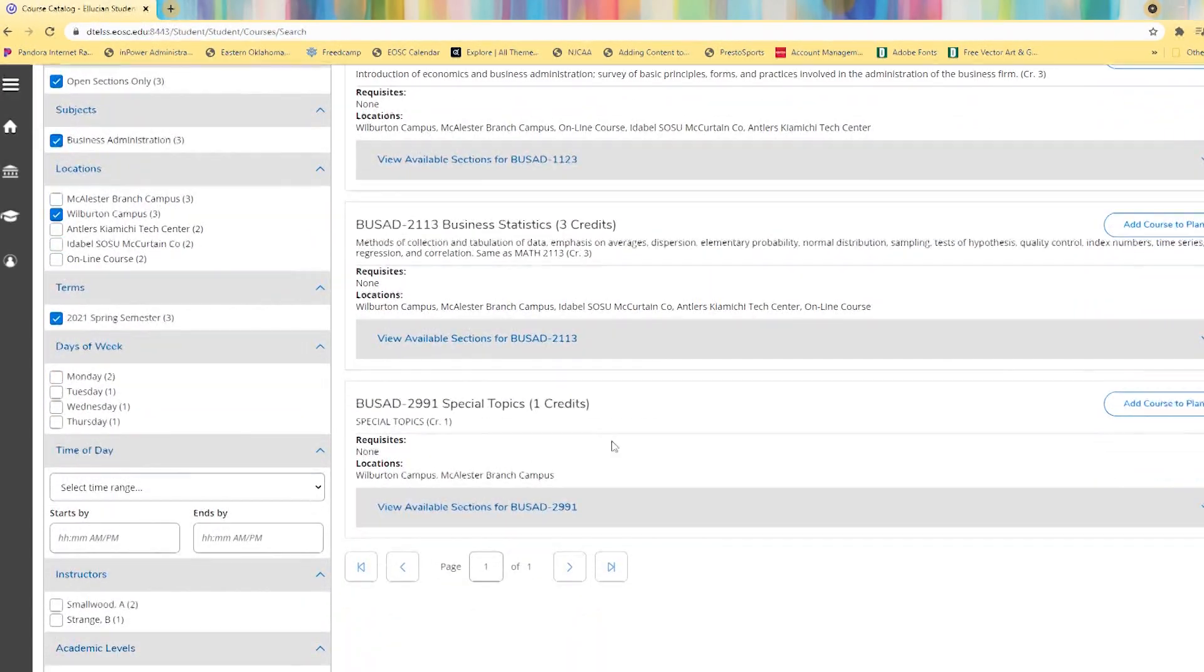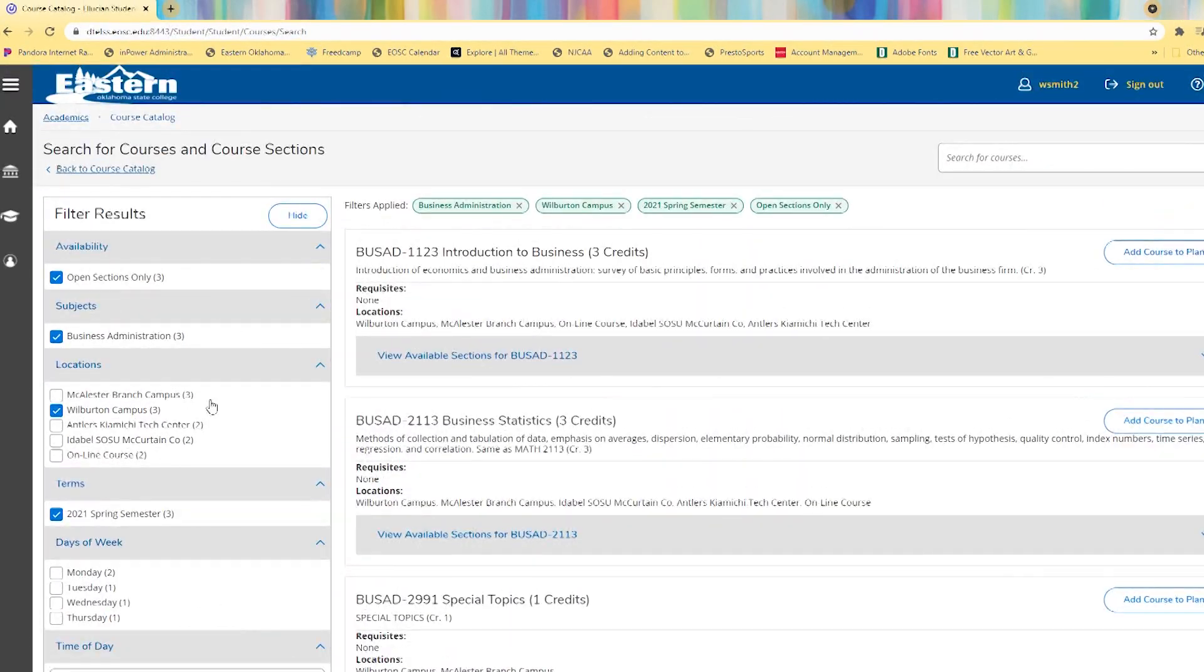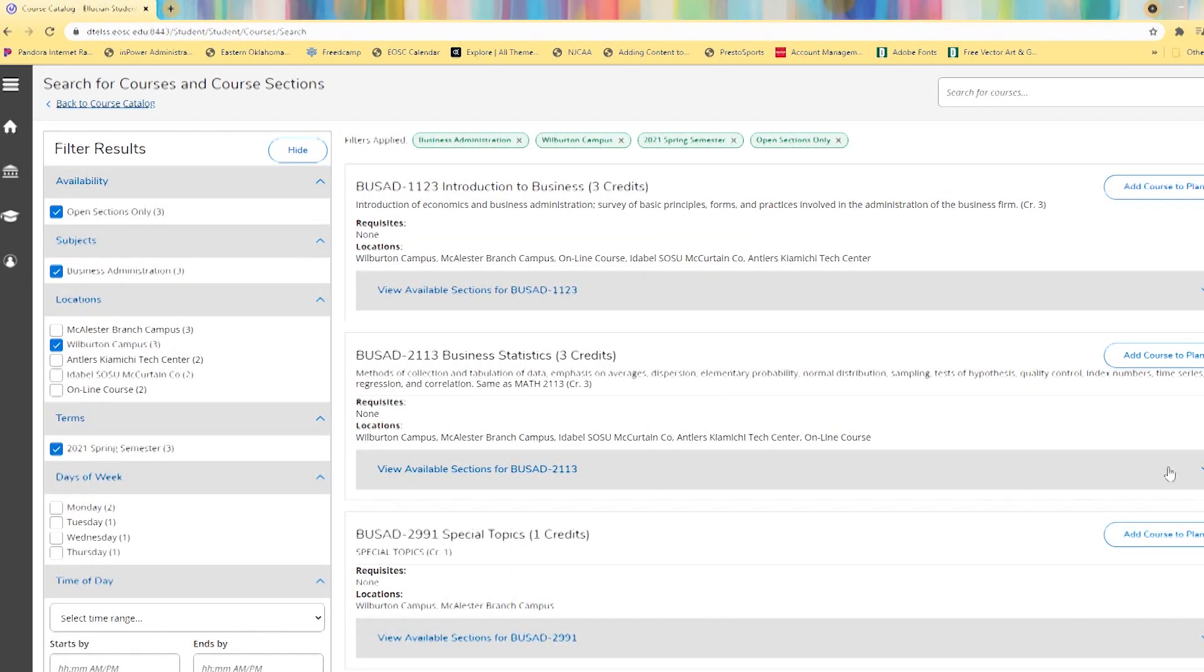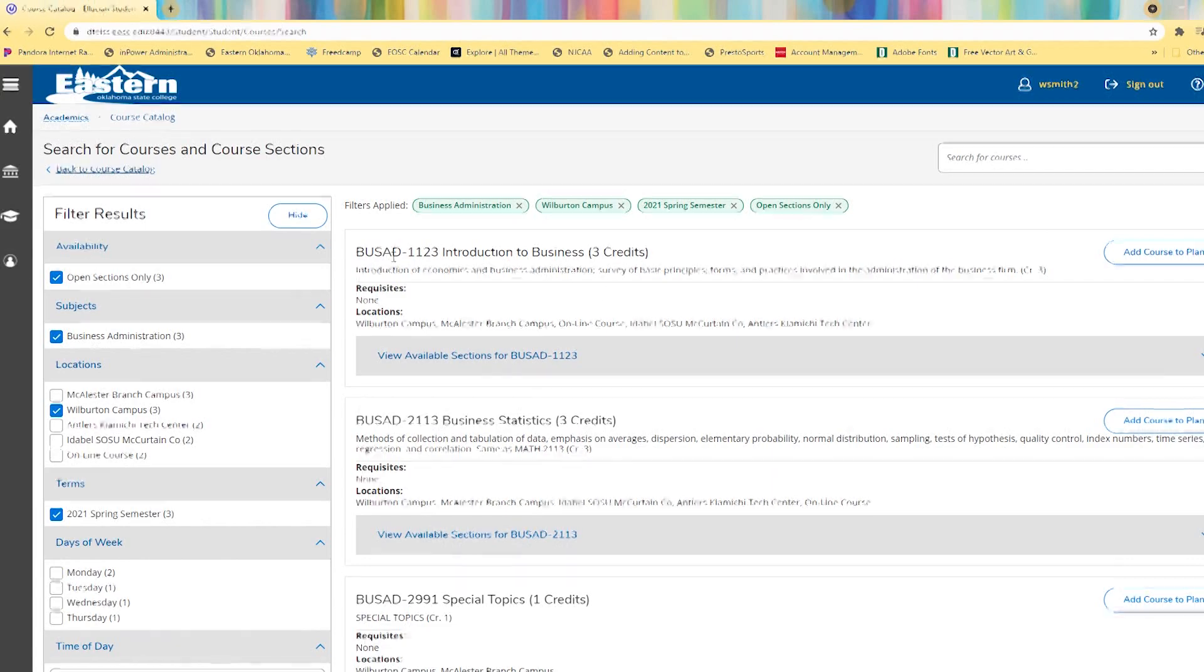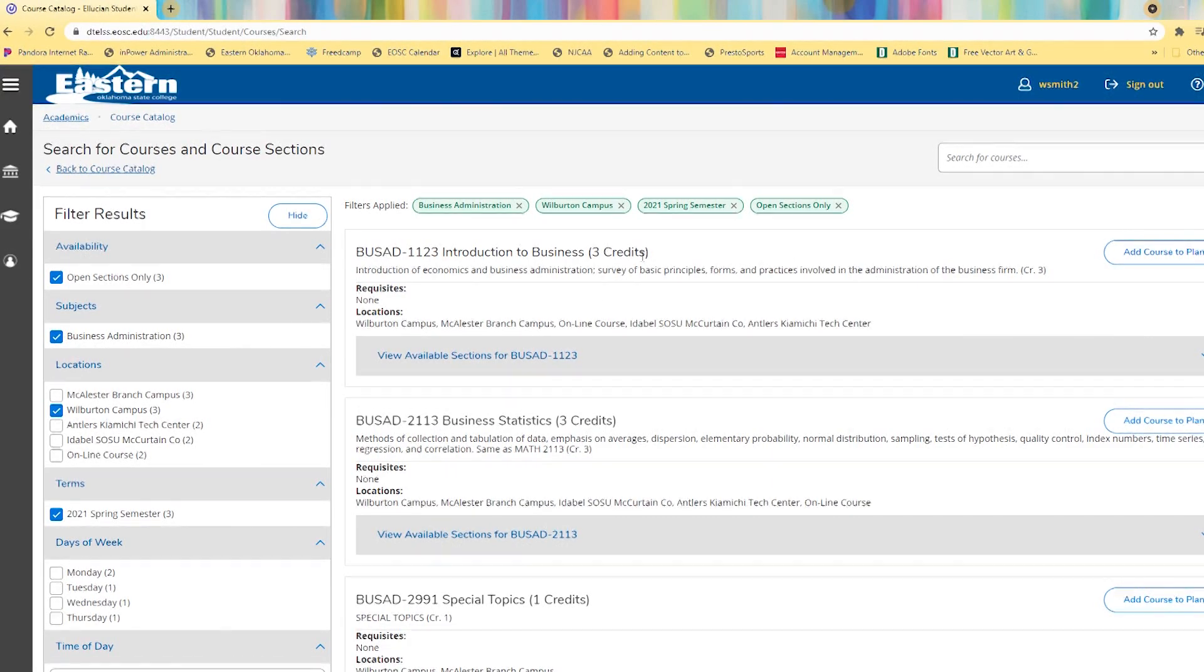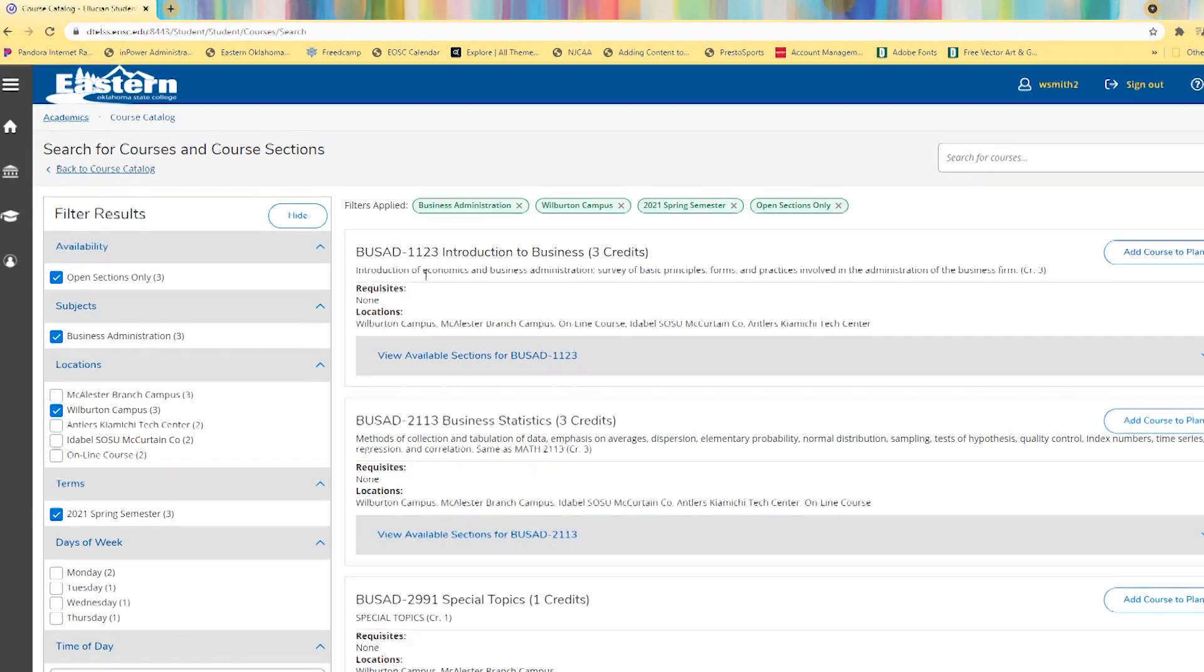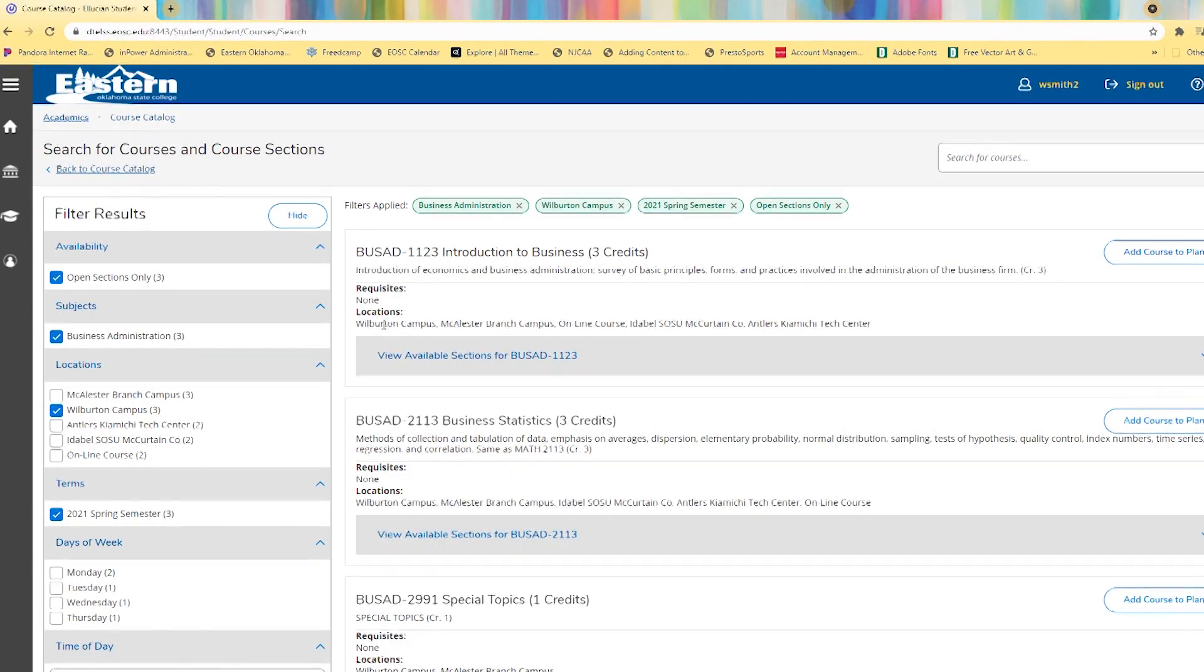The classes that fit those filters populate on the right, the name, amount of credits, a short description, prerequisites, and location.